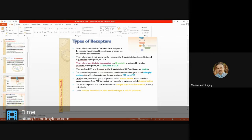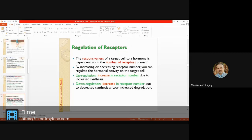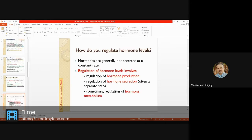To summarize the adenylyl cyclase pathway: binding activates adenylyl cyclase, which converts ATP to cyclic AMP, producing the cellular response. Regarding up-regulation and down-regulation: up-regulation means increasing receptor number to enhance response; down-regulation means decreasing receptor number. The controlling factor is the hormone itself, along with hormone metabolism and transport — including binding protein — all of which influence receptor regulation.